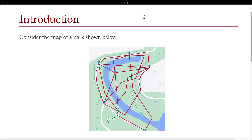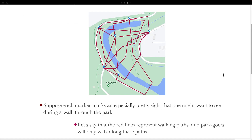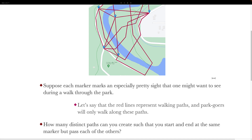To start this lesson, I want to introduce a pretty simple puzzle I thought of. Consider a map of a park shown below. Suppose each marker marks an especially pretty site that one might want to see during a walk through the park. The red lines represent walking paths, and park goers will only walk along these paths. The question is: how many distinct paths can you make such that you start and end at the same marker, but you pass each of the others?